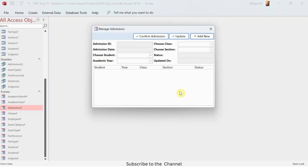Hey, how's it going? Welcome to Loop Learnings. This is number 17 and we are making a school management system. If you are new to my channel, welcome, and if you're returning, welcome back.